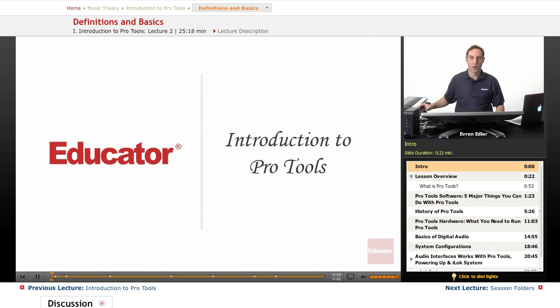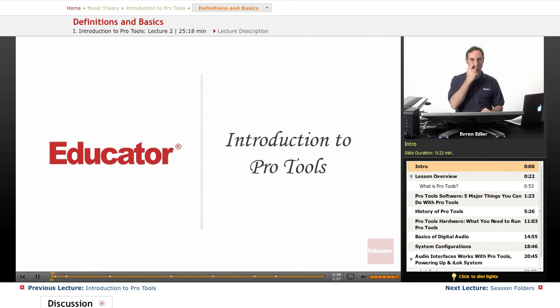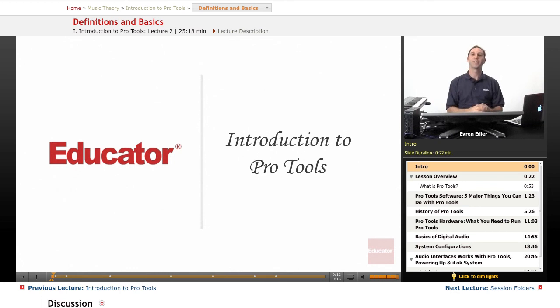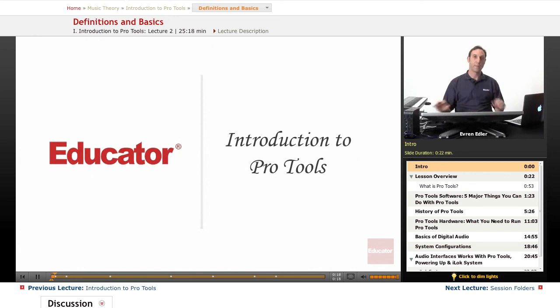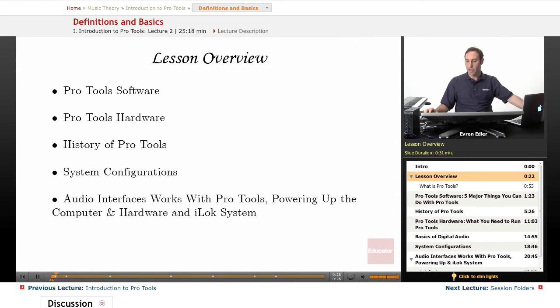Welcome to Pro Tools 101 Lessons here at ejder.com. This is our first lesson of the whole series of Introduction to and Advanced Pro Tools Lessons. This is the very beginning, an introduction class to Pro Tools. The very first thing we're going to be covering is definitions and basics.